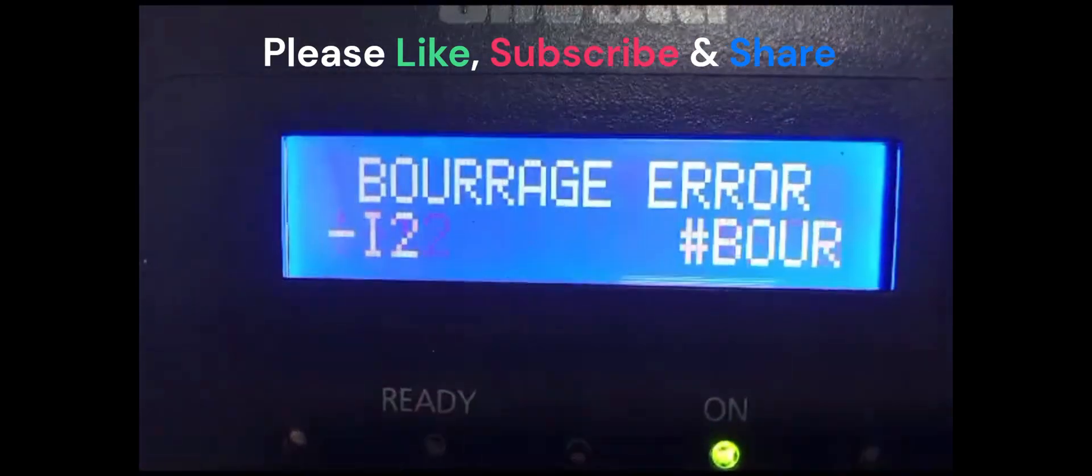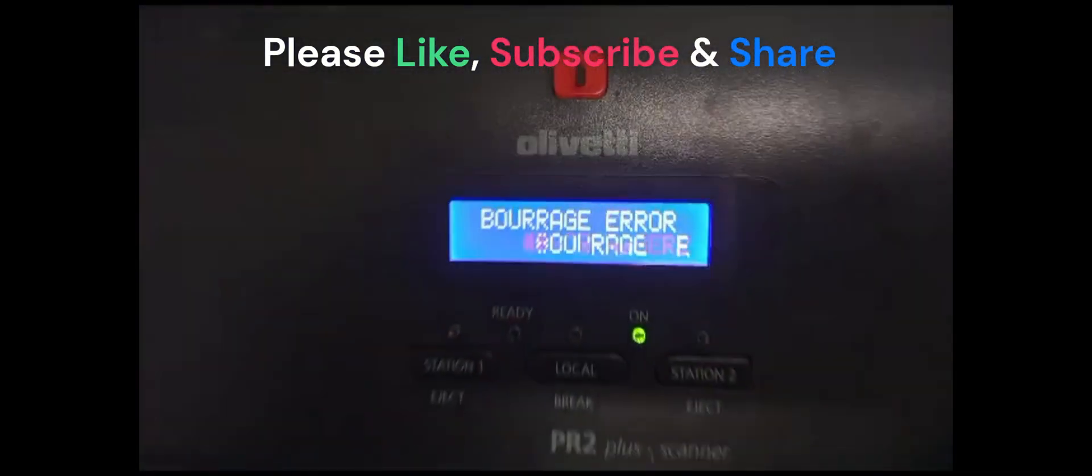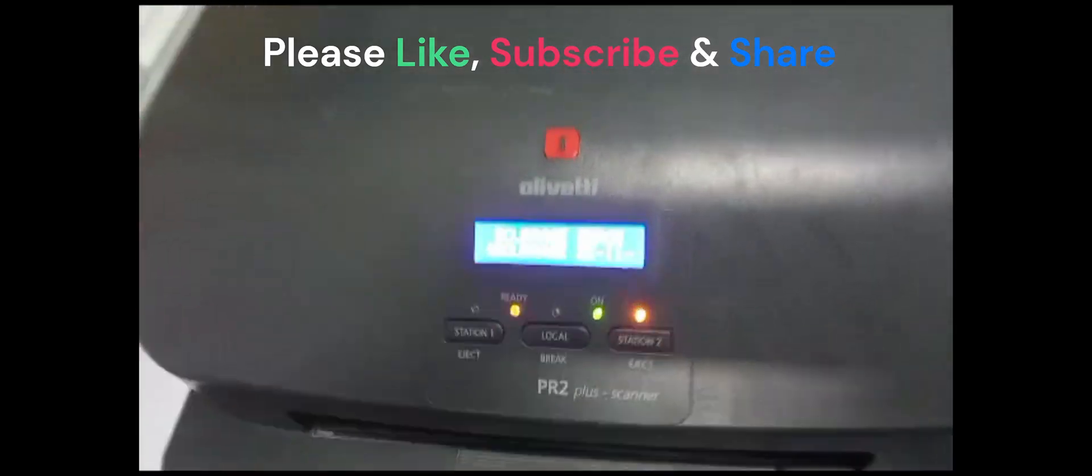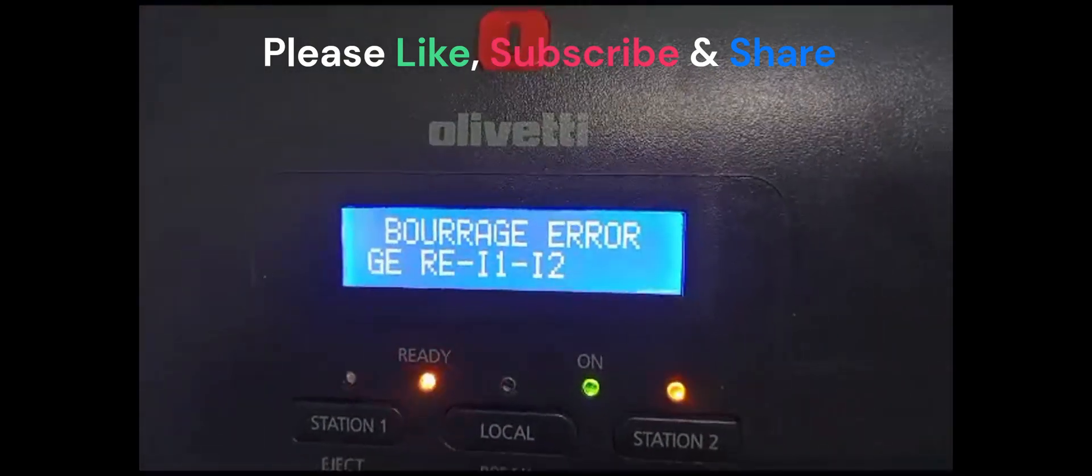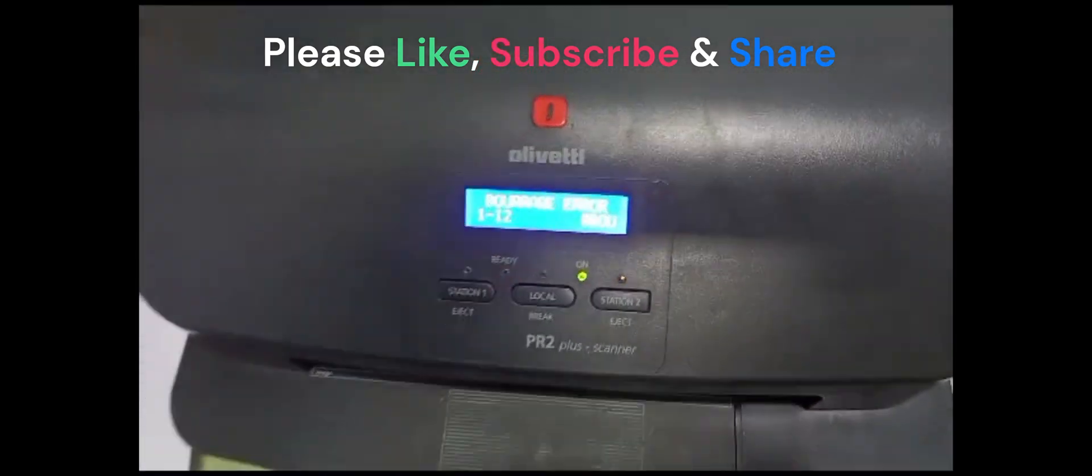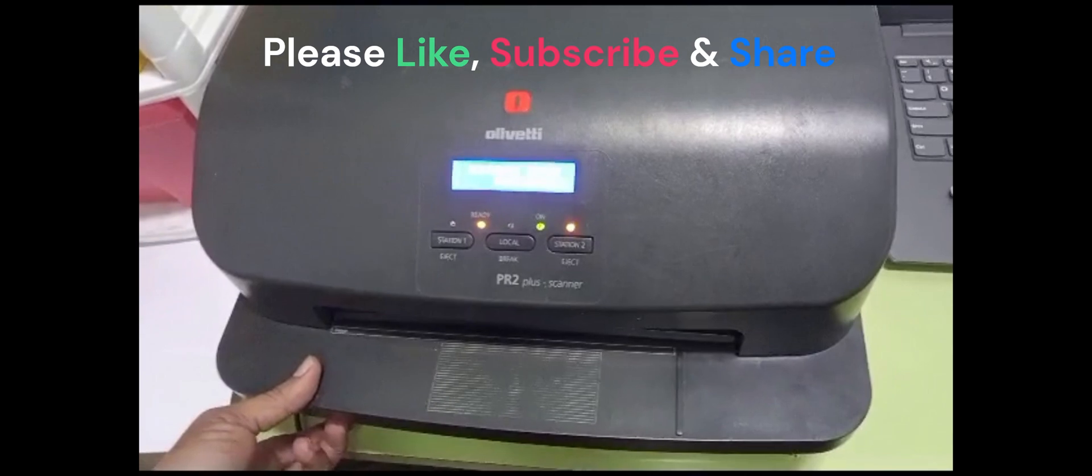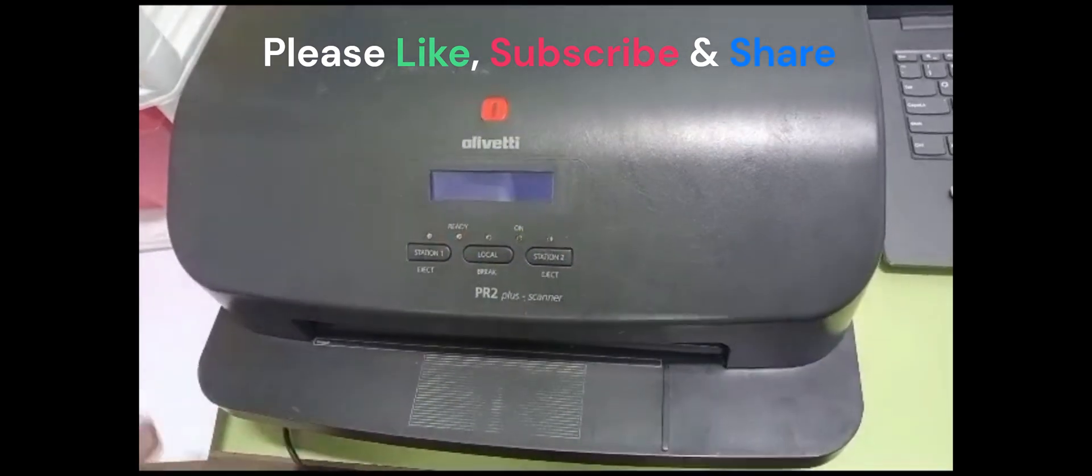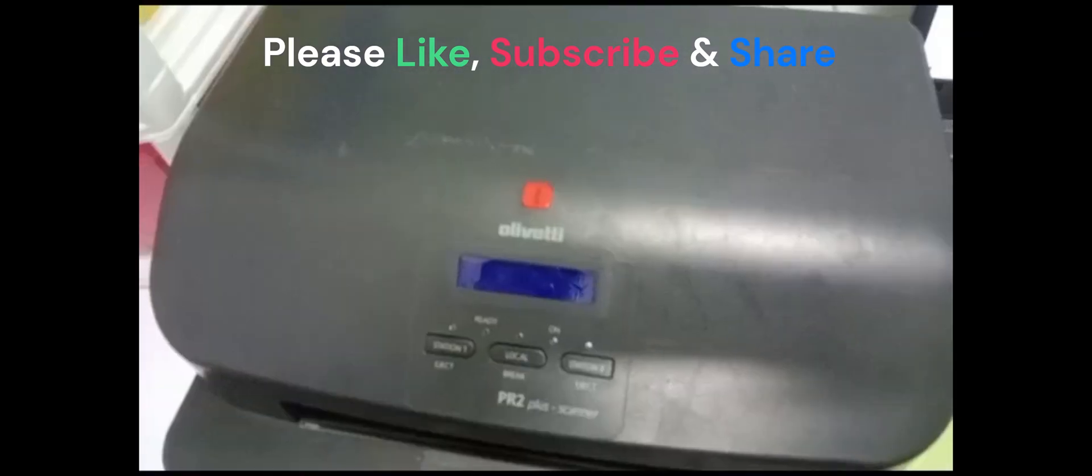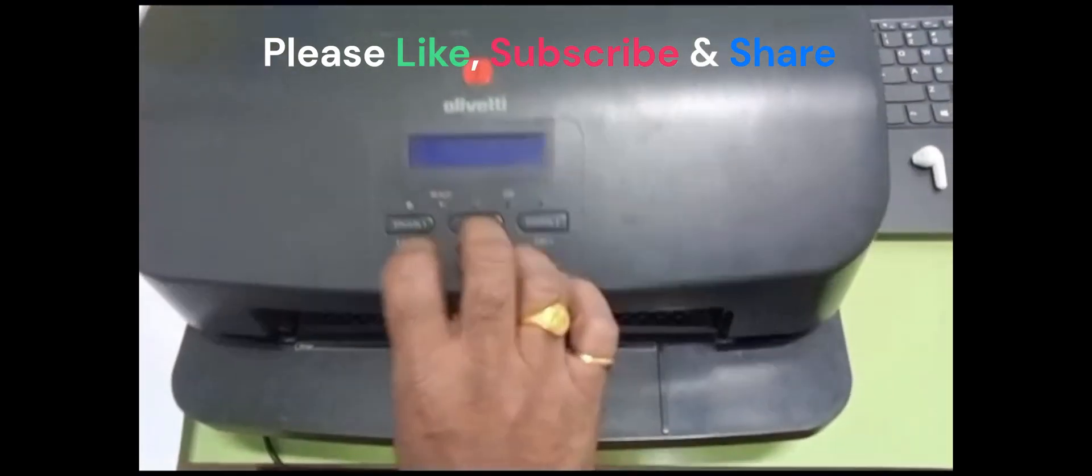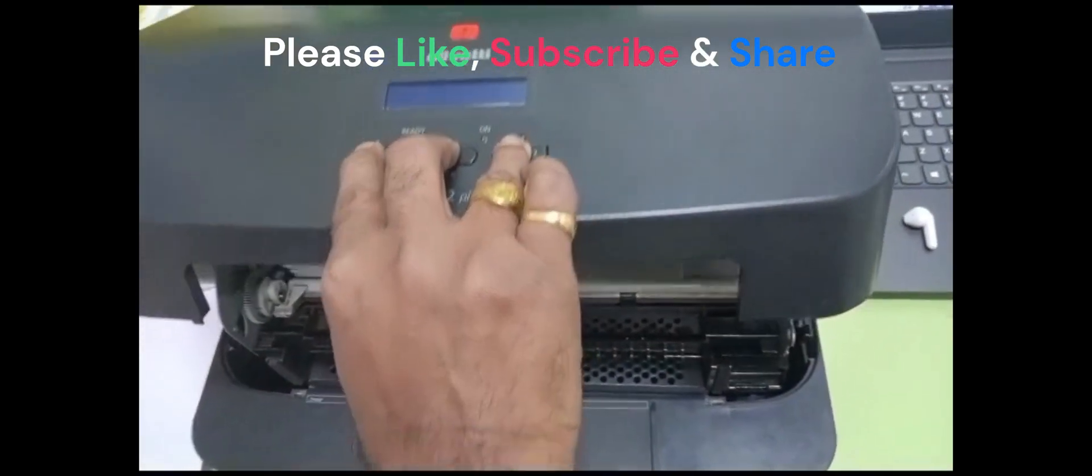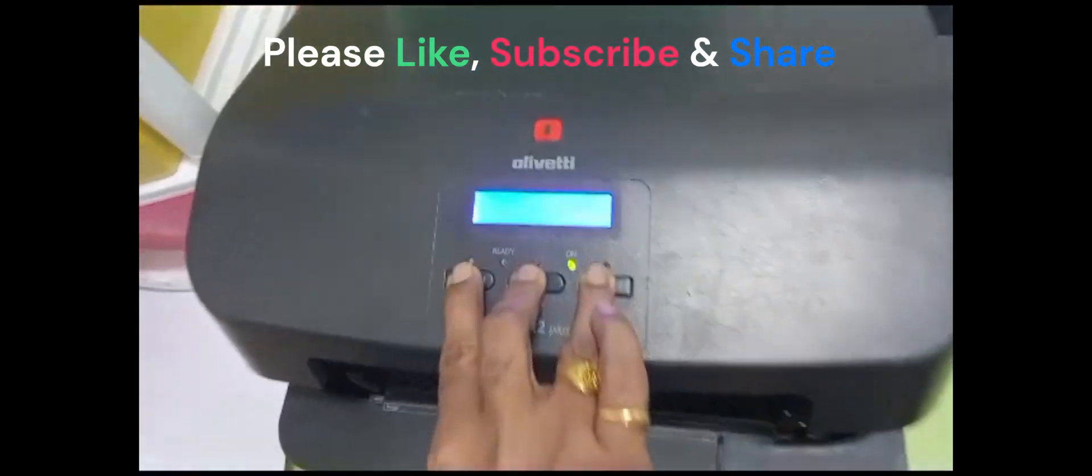Now we need to do printer calibration. A borriger error is coming, so we need to clean the feed unit. Switch off the printer and clean the feed unit first. Once the feed unit is clean, open the cover and switch on the printer.